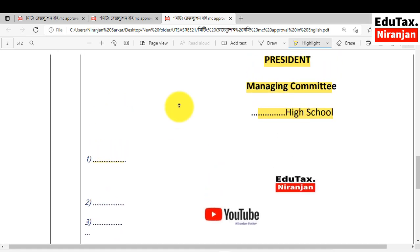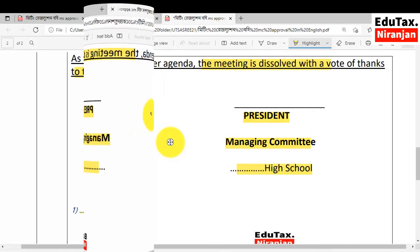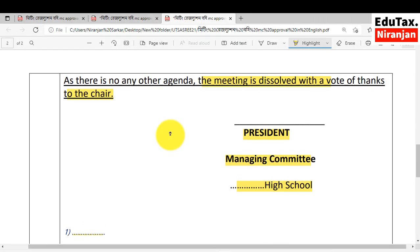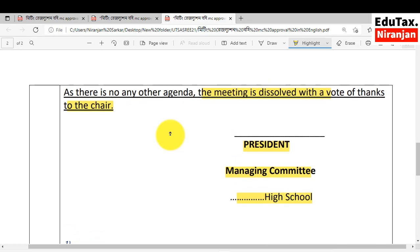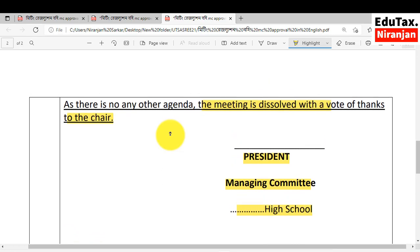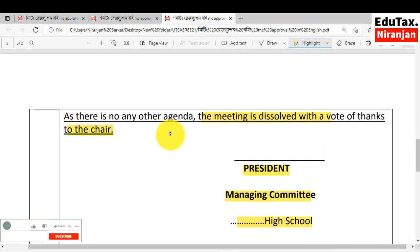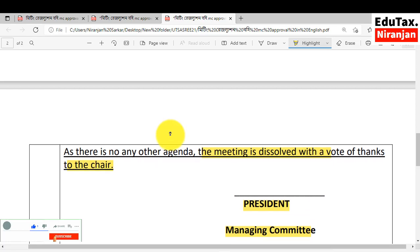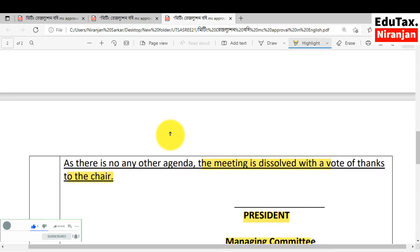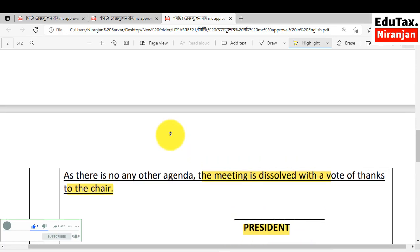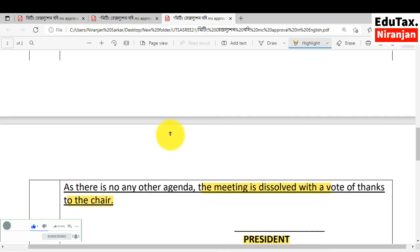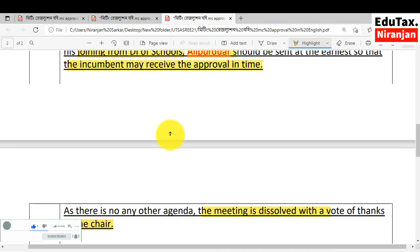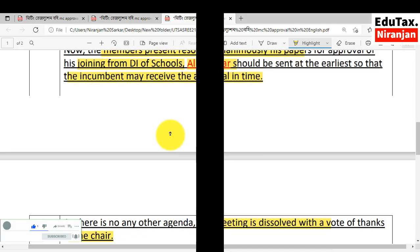This is the MC resolution in English. For the request of a respected subscriber, I made this in English although I made it in Bengali earlier. So please like, share and subscribe to my channel to get notification of the next video. Thanks for watching this video.